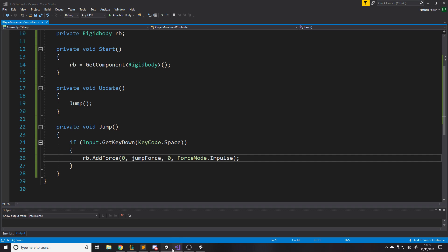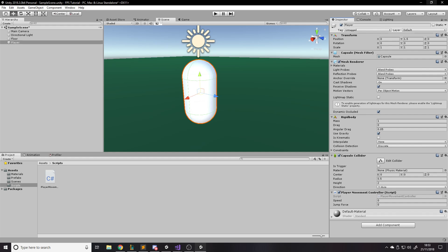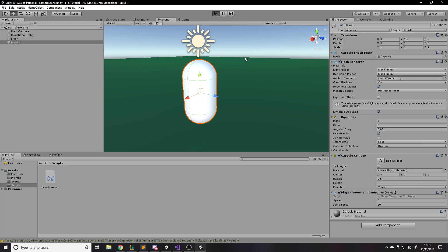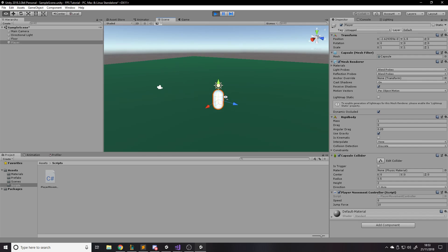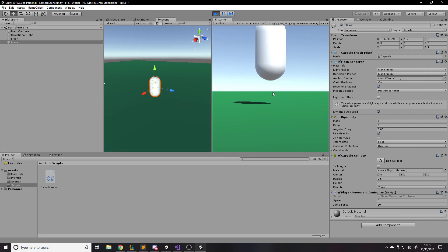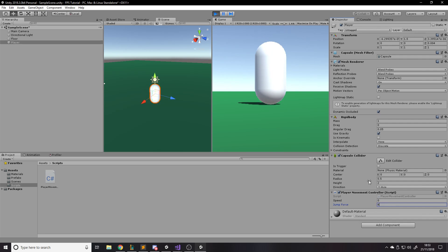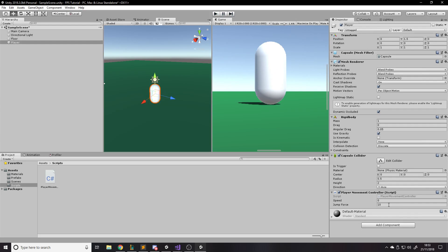This can cause problems because you can jump infinitely — we need to check if we're grounded. JumpForce of 10 is really high, let's try 5, then 4. Four looks about right. Keep in mind: values changed in the Inspector during play mode won't be saved, so exit play mode and set it to 4 there.